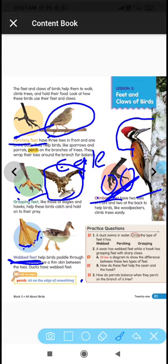So we observed four different types of feet. Perching feet have three toes front and one toe back. Climbing feet like the woodpecker's have two toes front and two toes back. Grasping feet like the eagle's have three toes front and one toe back to hold prey. Webbed feet like the duck's have skin in between the toes.